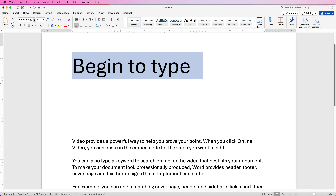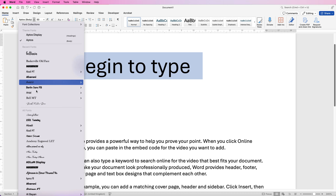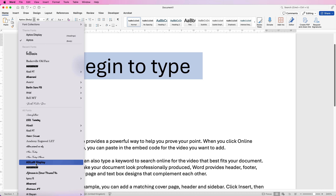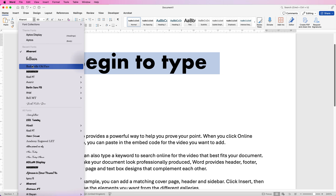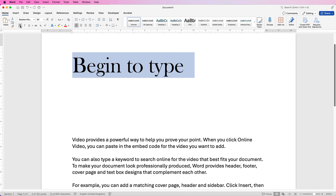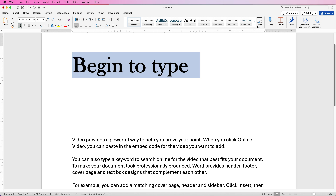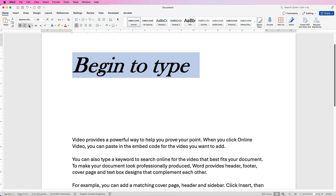You can also change your font the way we said earlier and just select from any of these particular ones. You can then use these three icons here to change your font to bold, italics, or underline.